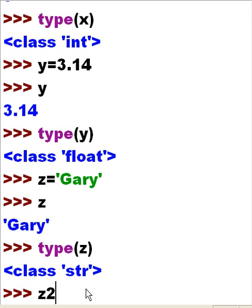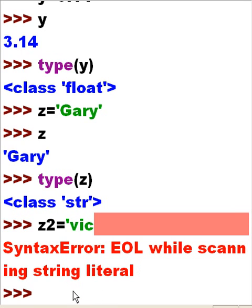What if I key in Z2 equals, single quote, Vic, but I forget to put the single quote after Vic? An error message takes place. So you have to be pretty careful with that and make sure that you encapsulate your data within single quotes on both ends of the data, if you're keying in string data.